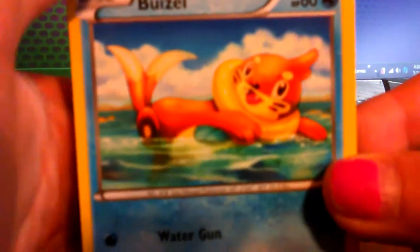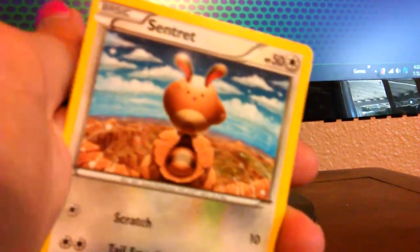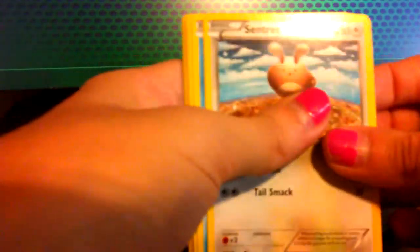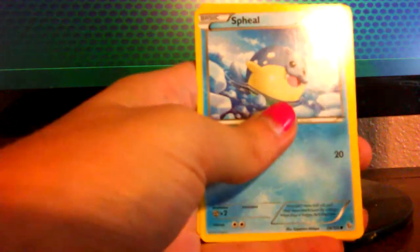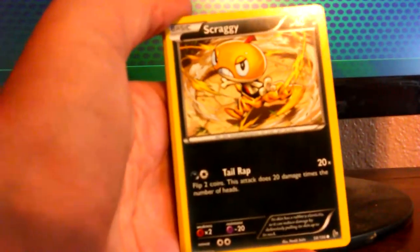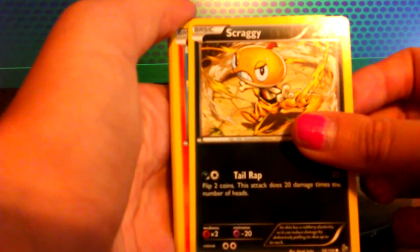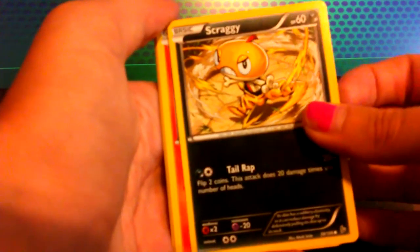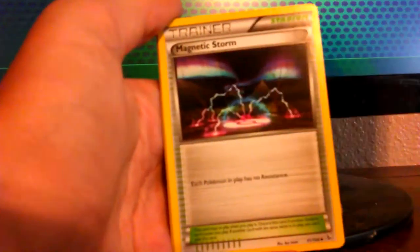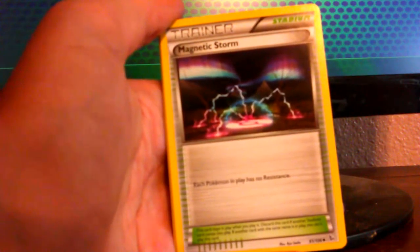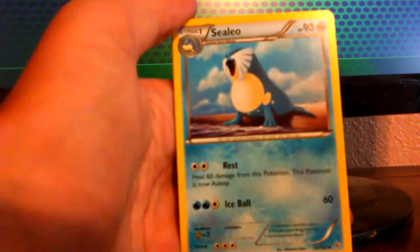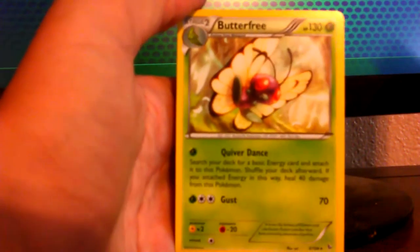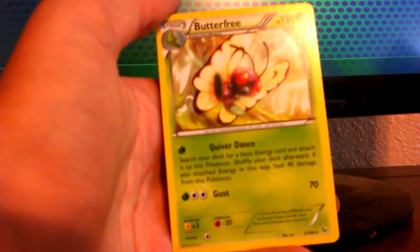Weedle. Come on. Focus a lot better. I need better focus. Sentret. Okay. There we go. That's the best I can do. A Spheal. Scraggy. We got a Scraggy. Wow. I like that artwork on that Tail Wrap. Okay. Torkoal. Magnetic Storm. Ooh. A Sealeo. A Reverse. This is a Binacle. Our Rare card. Butterfree. Hey. Pokemon I do like.